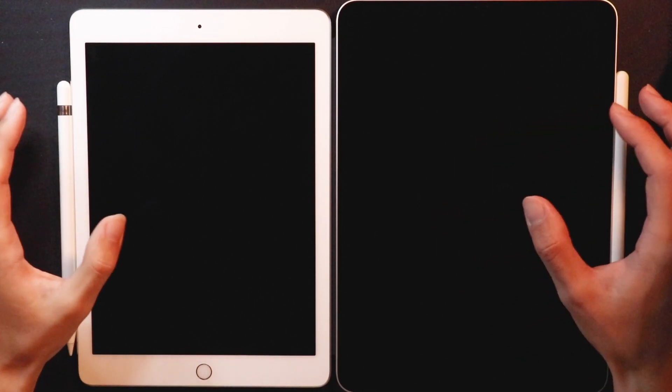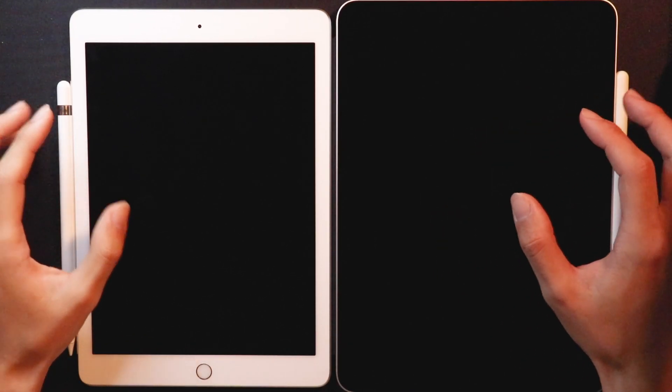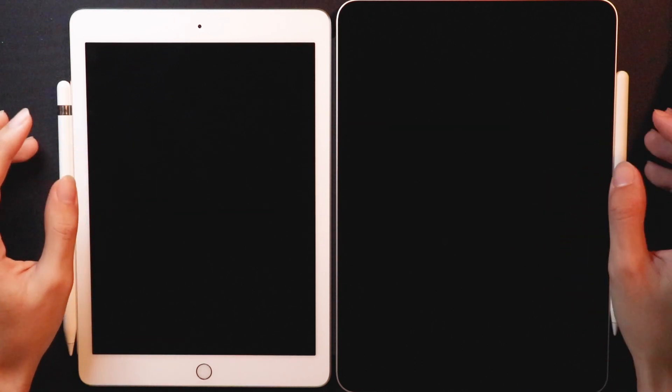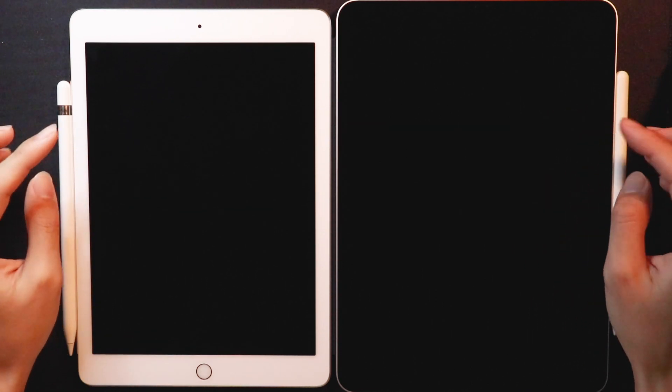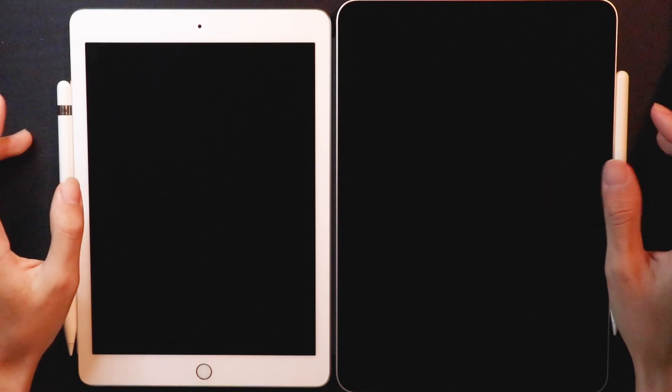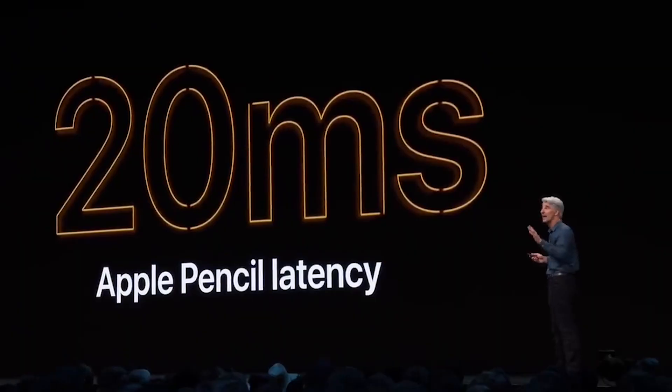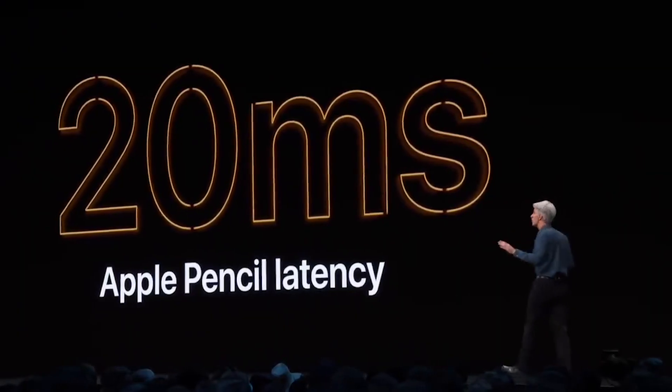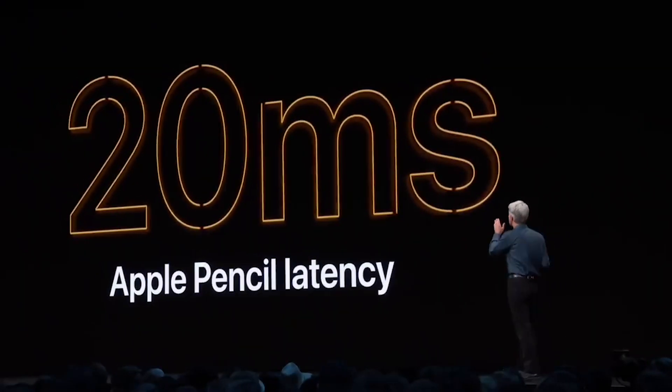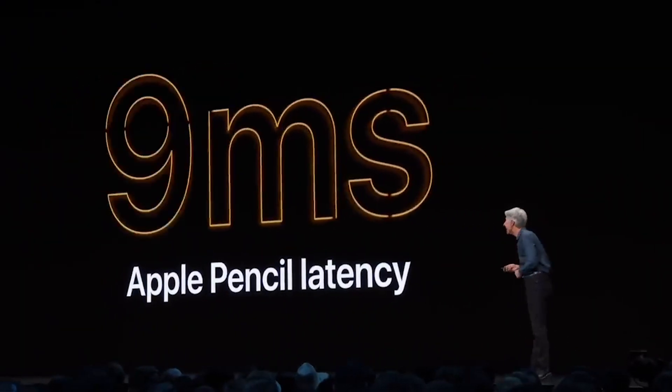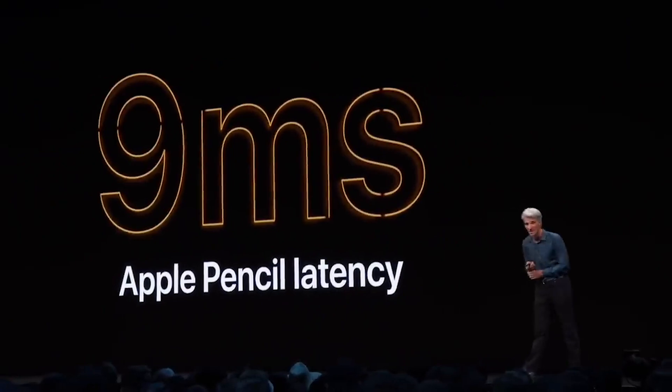Hey everybody, this is Calligraphy DK. iPadOS just got released a few hours ago and one of the main features they talked about on stage was the latency improvement. And today we're bringing that latency down to 9 milliseconds.